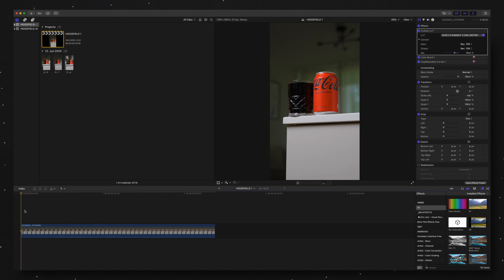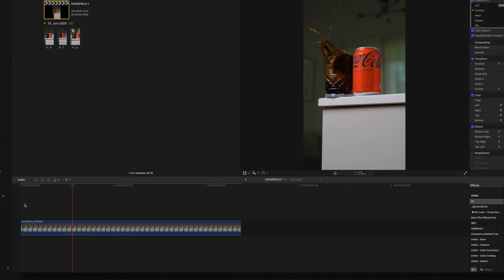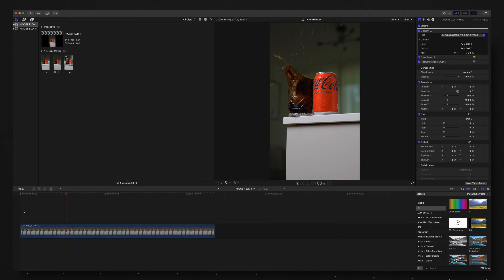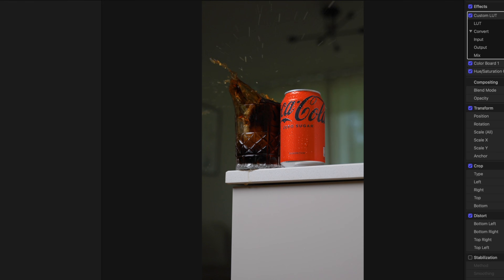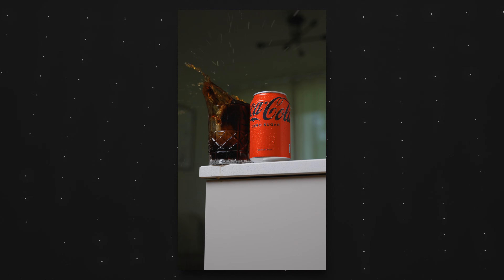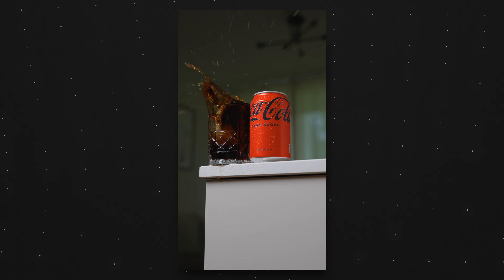After that we have our clip, we're going to open it up in our video editor. I use Final Cut Pro, but you can do this in any editing software you like. Then we're simply going to scroll on the timeline to a frame where we want to freeze the action, and export a screenshot of this frame that's then going to be used in Higgs Field for the bullet time effect.